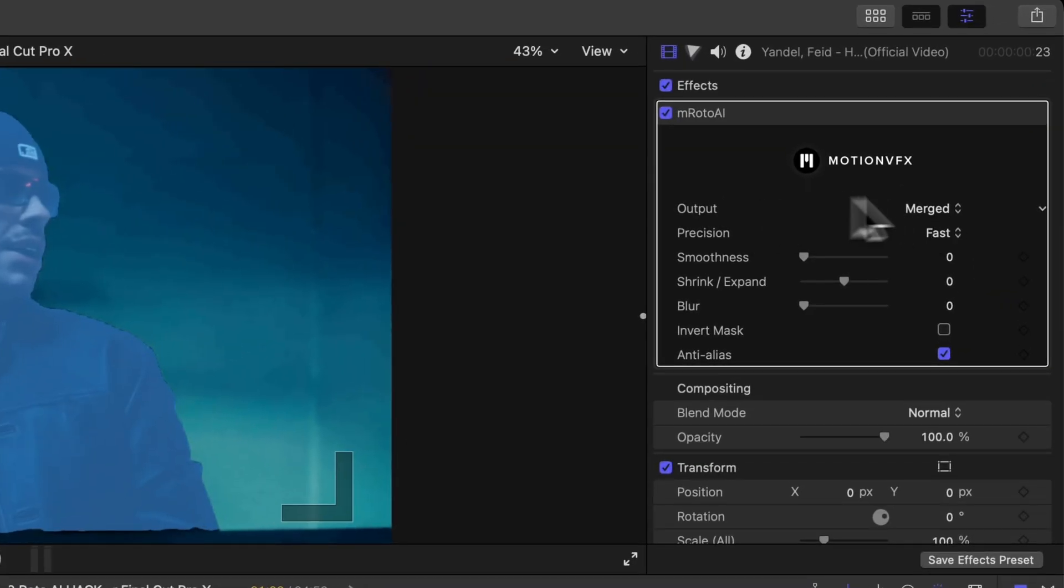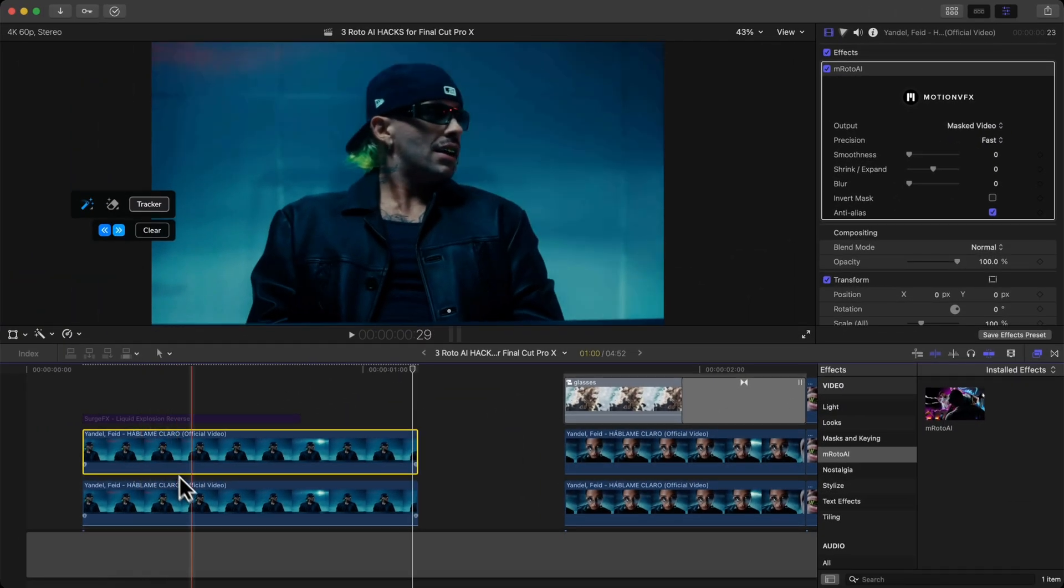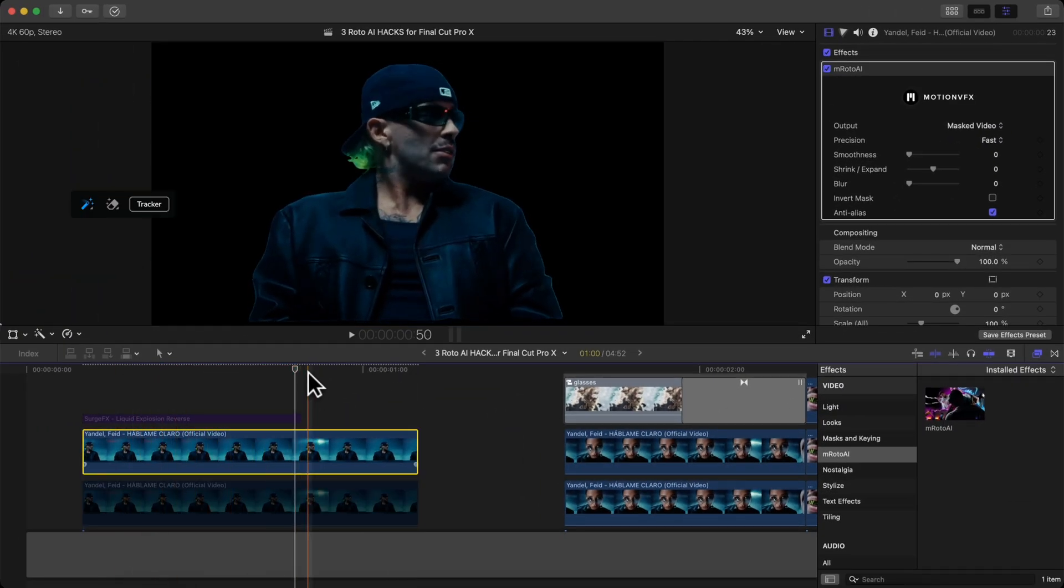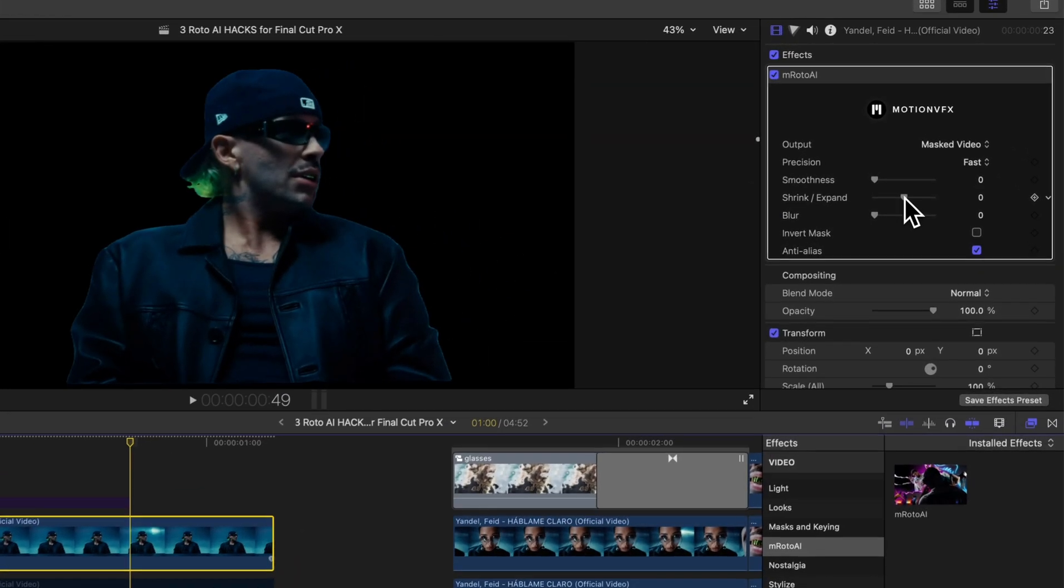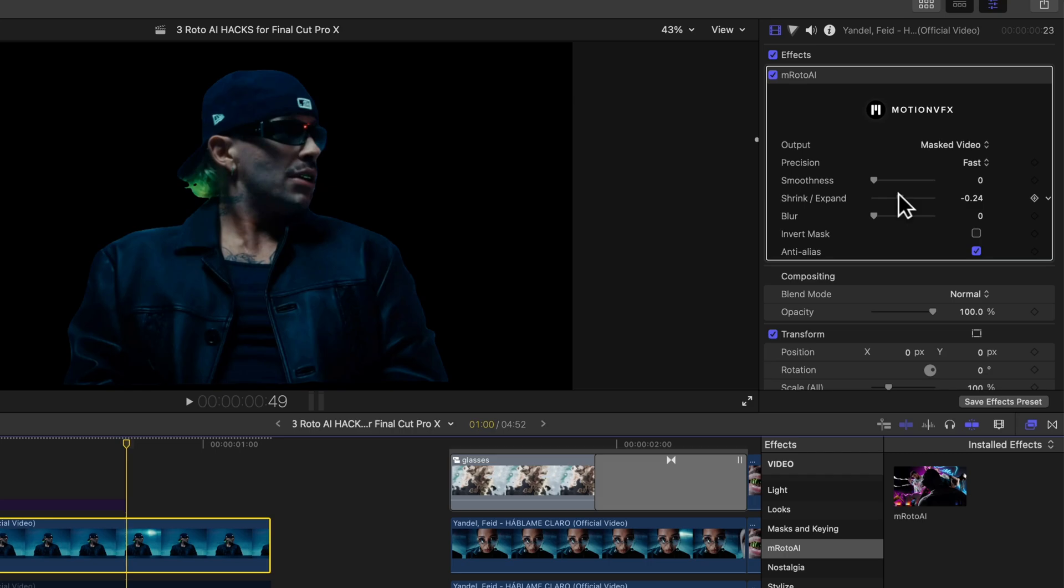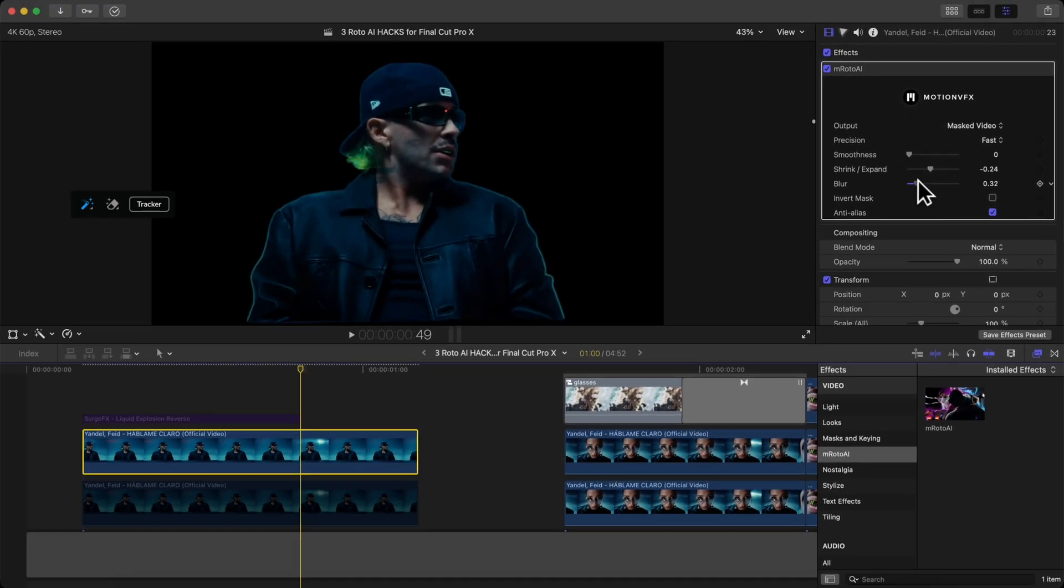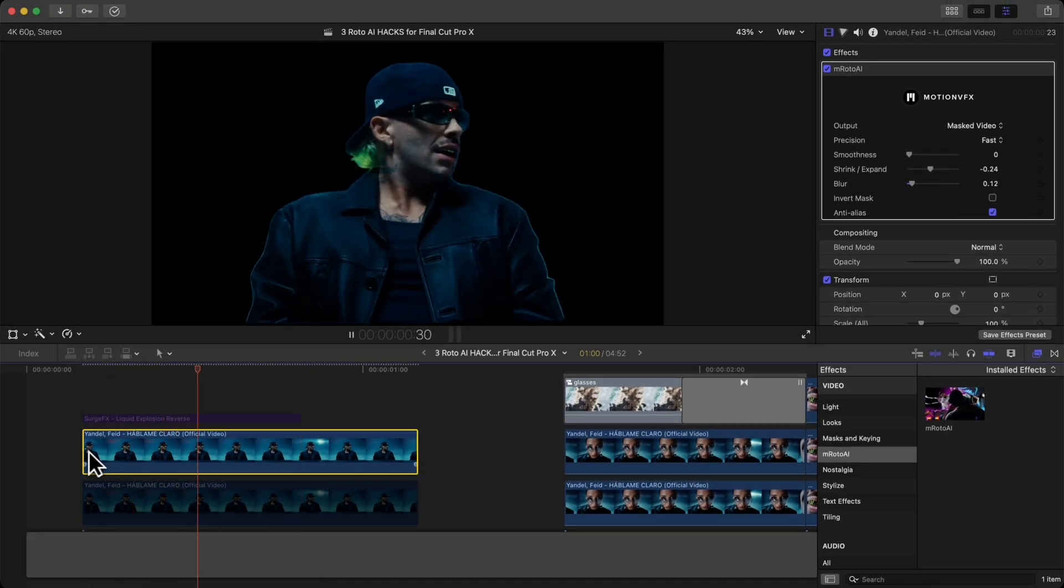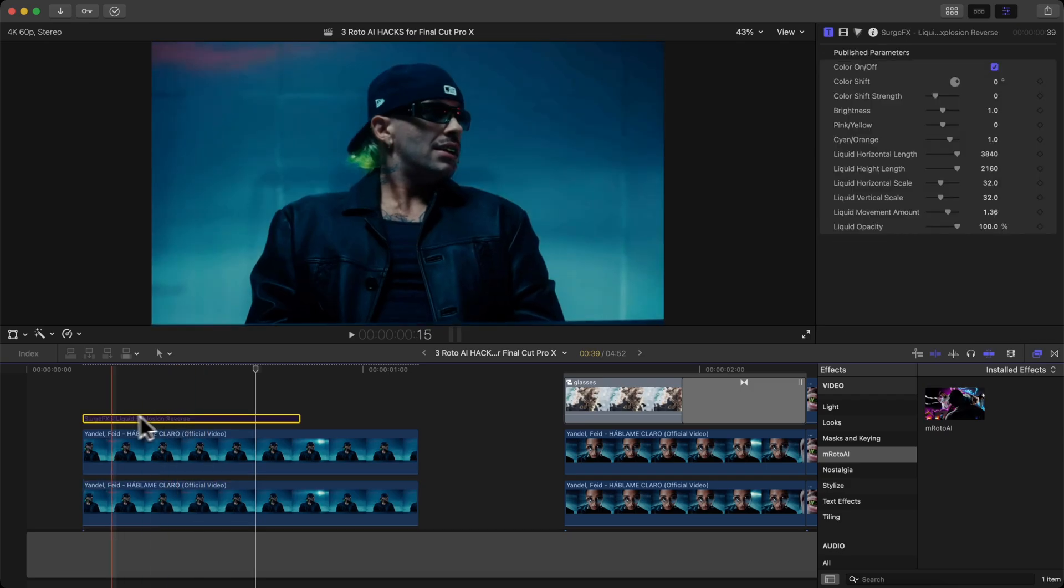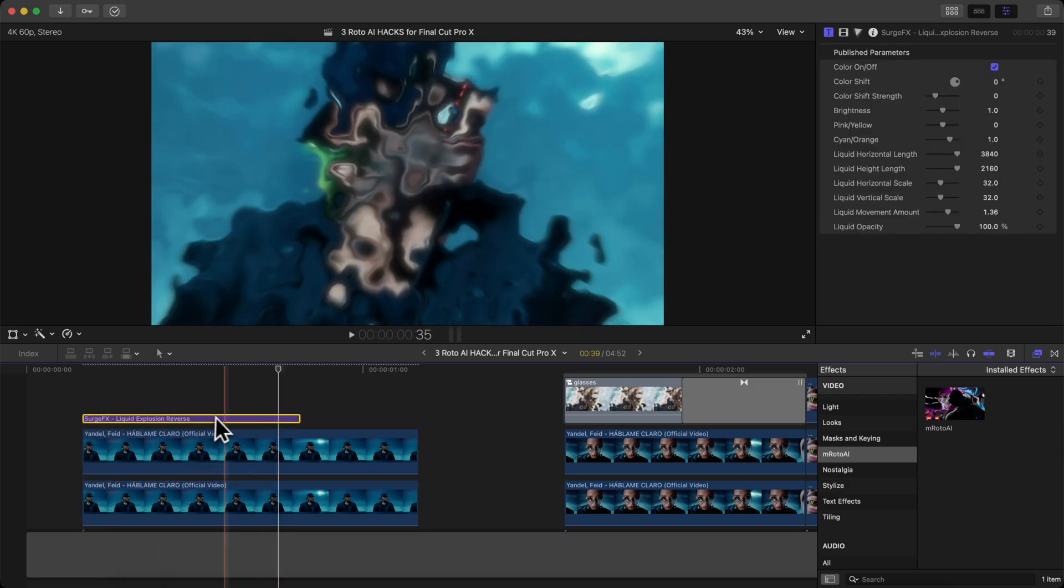We're going to go over to output and change it from merge to masked video. Now we can adjust the settings here. We're going to expand this outwards or inwards. I'm going to go inwards so we don't see that kind of line edge on the outline. Blur just creates a nice feather. I'm going to re-enable the clip and re-enable our liquid explosion effect.